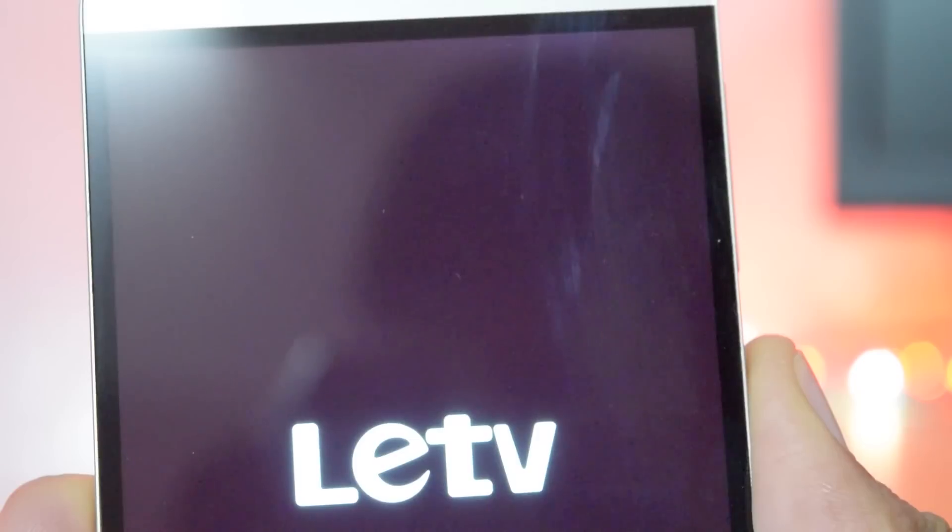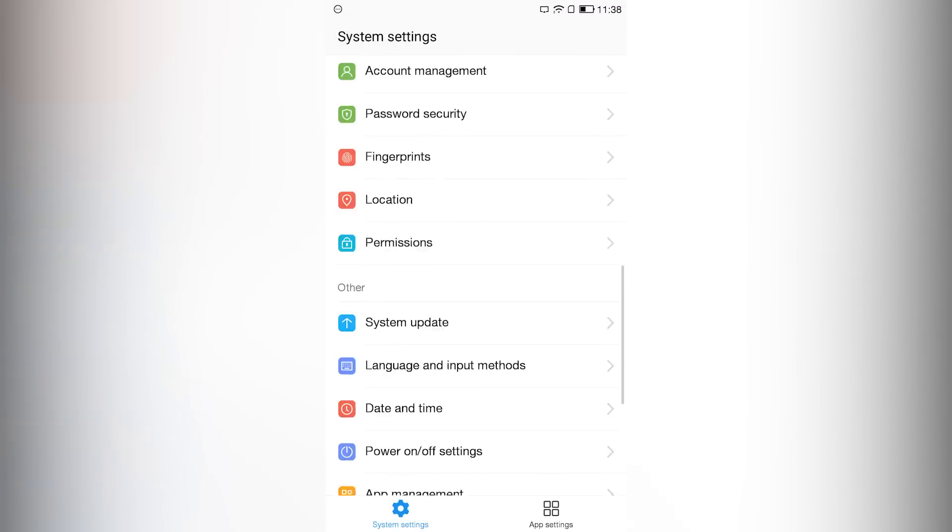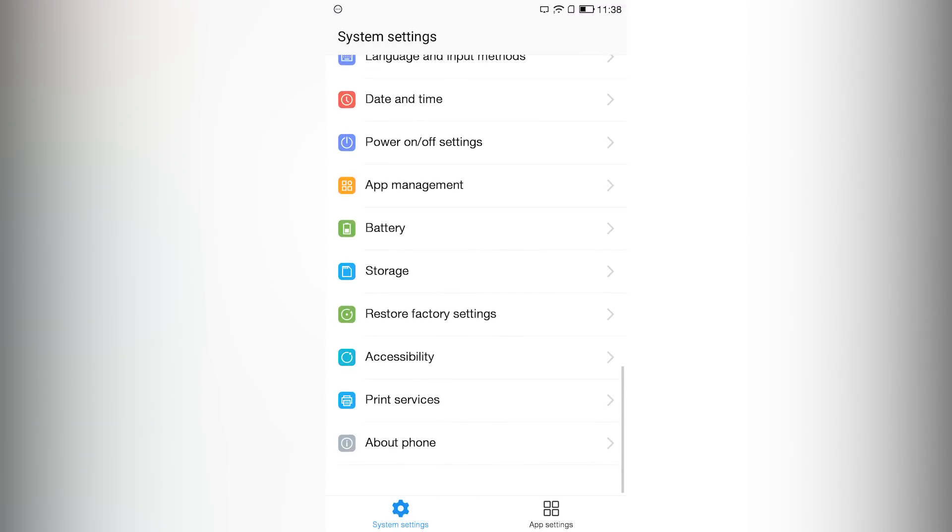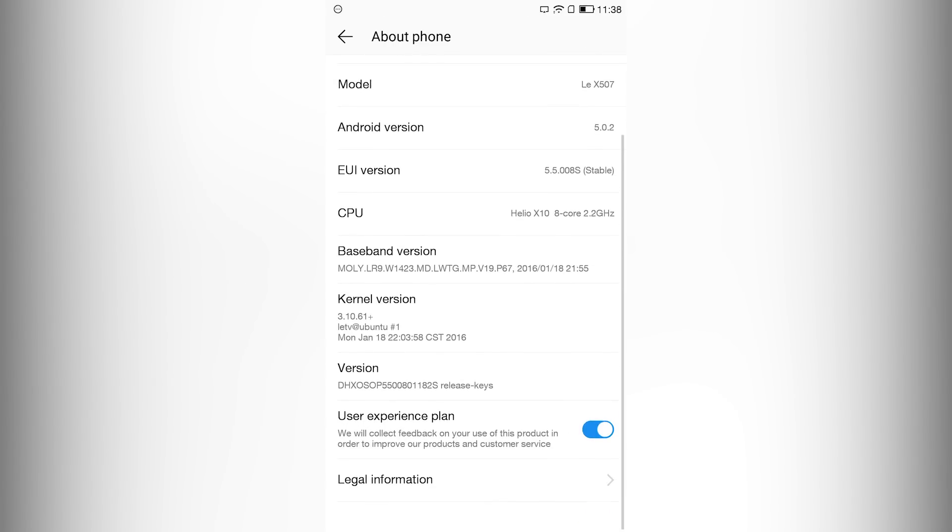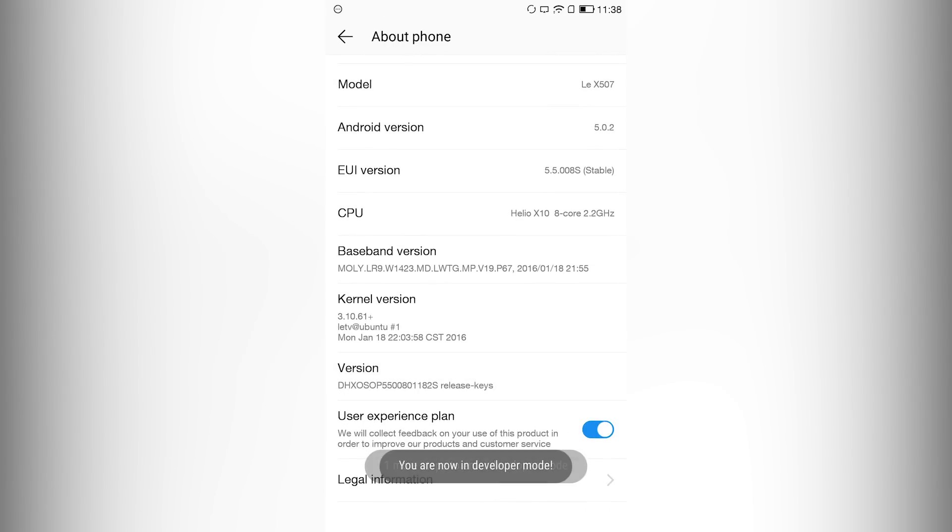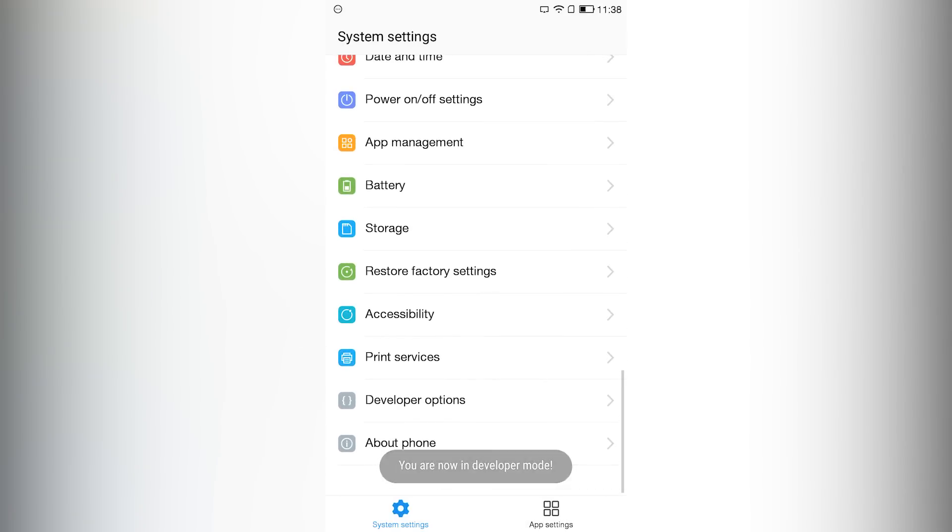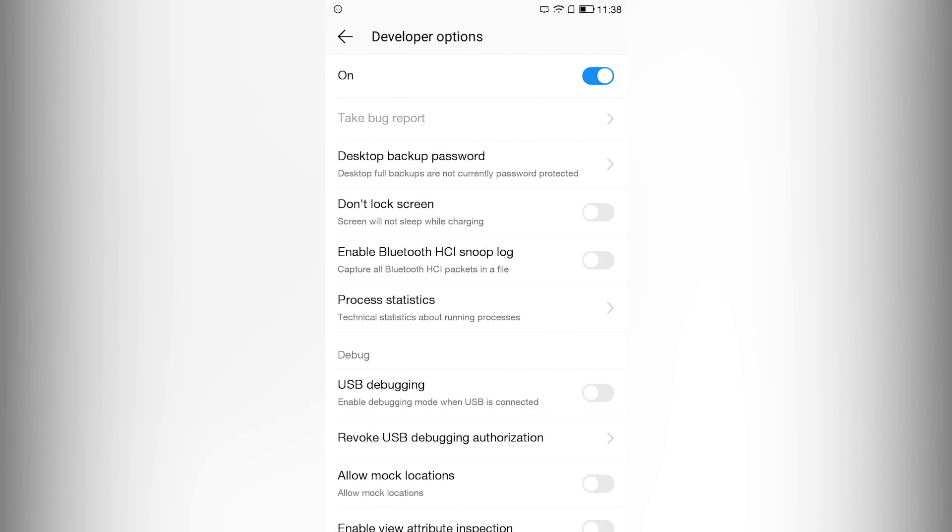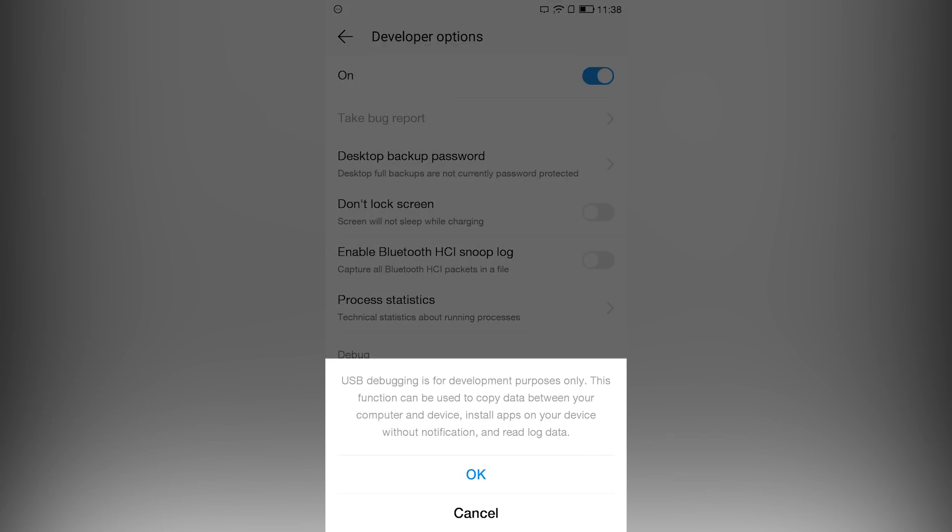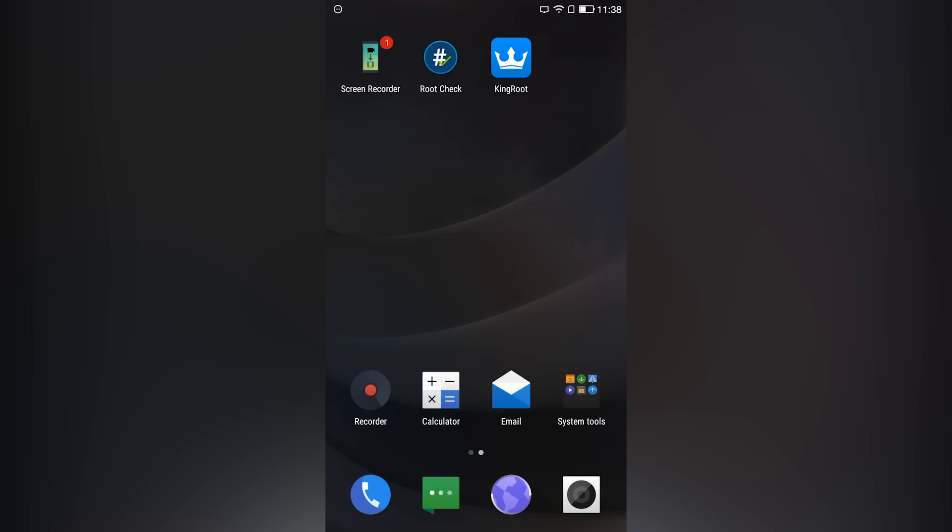Once your phone boots back, just go into the settings. Go into about phone option. Tap the version 6 to 7 times. Click the back button, go into developer option, and turn on USB debugging. Now open the kingroot app and it will continue the root process from where your phone rebooted.